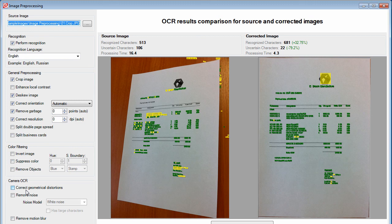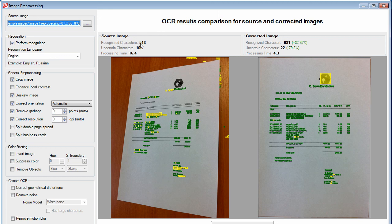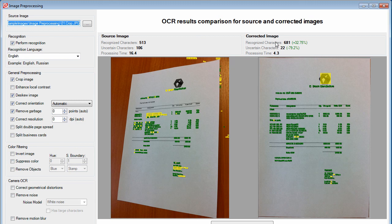In this case, you can see that the original image had 513 recognized characters, 106 uncertain characters, and took 16 seconds to process. Once the image had been processed by the preprocessing settings and rerun, the recognition found more characters, fewer uncertain characters, and had a quicker processing time.